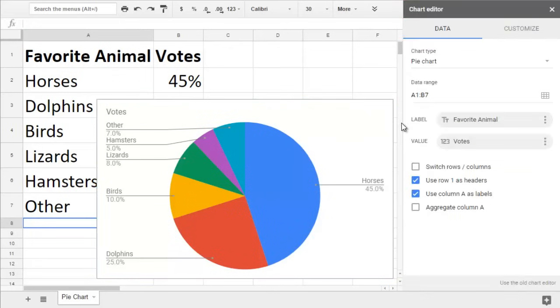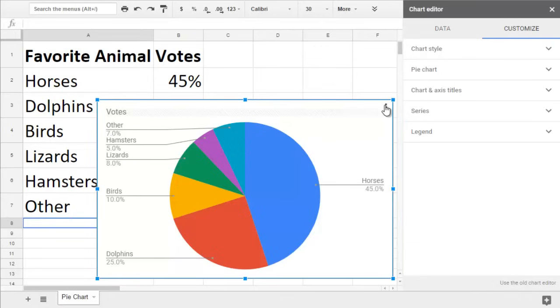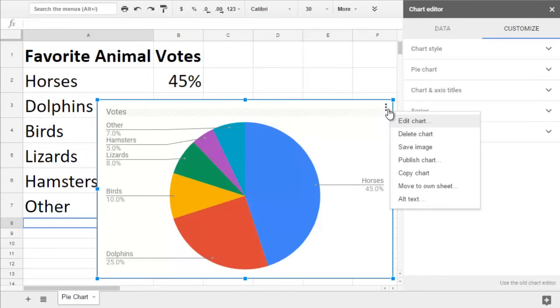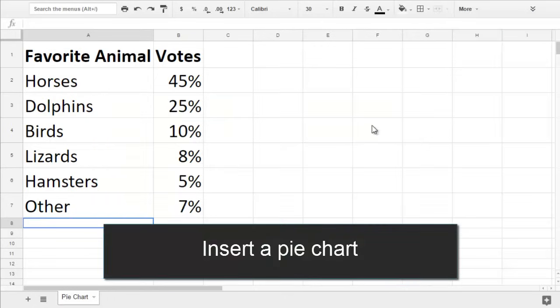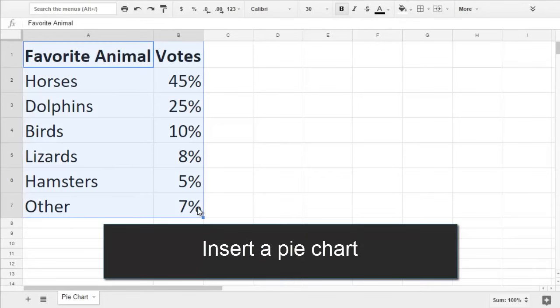Sometimes the Explore section will not have the kind of chart you want to use. In that case, you can select your data, including the labels, and go to Insert Chart.